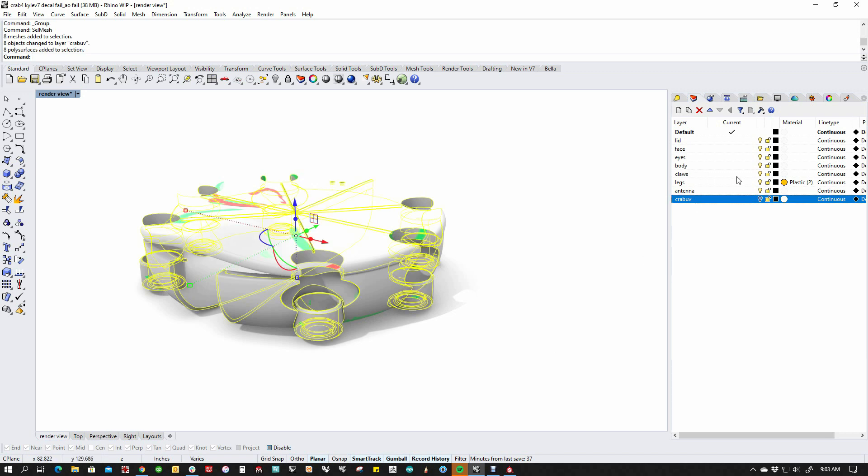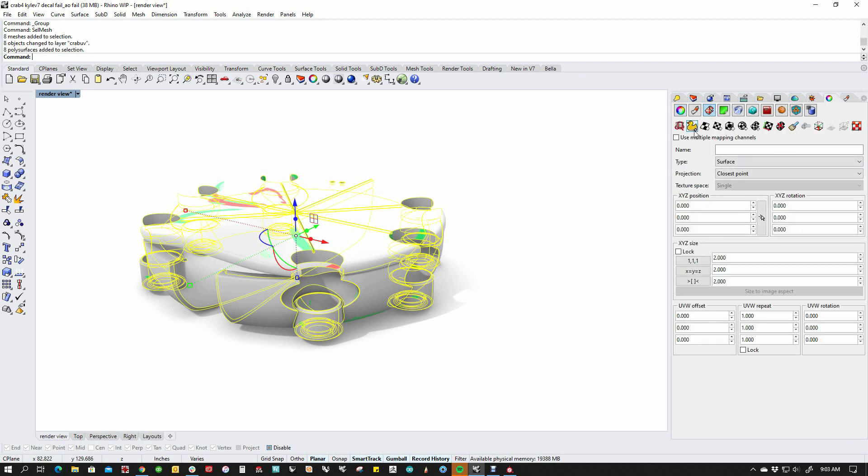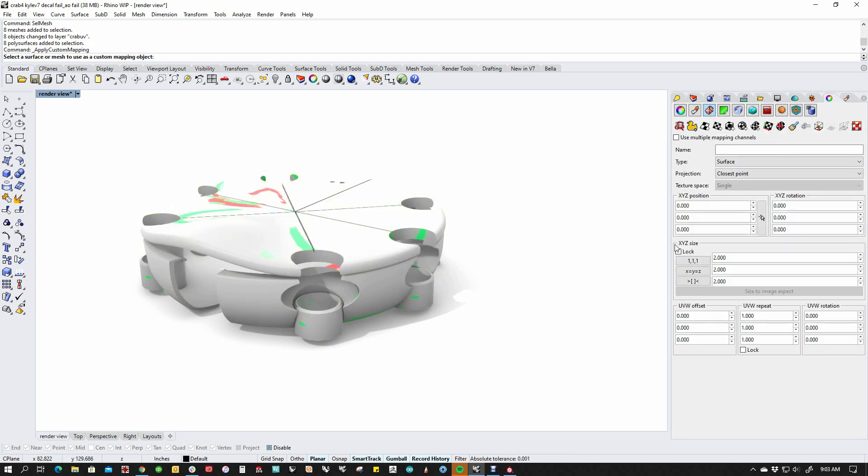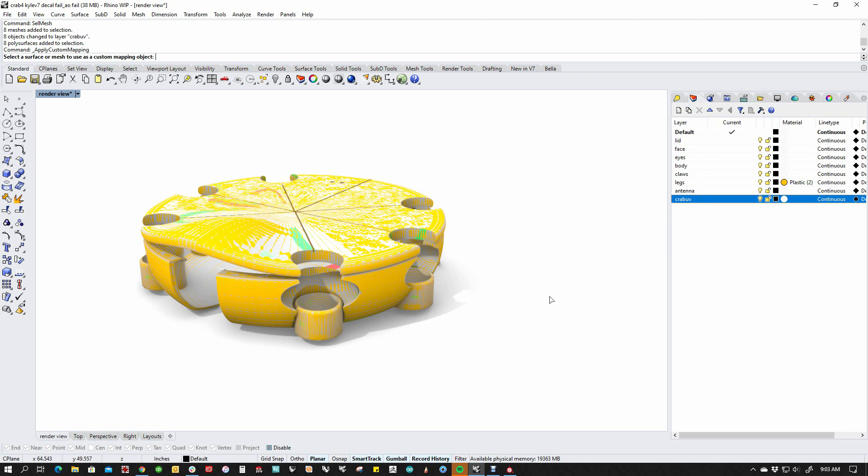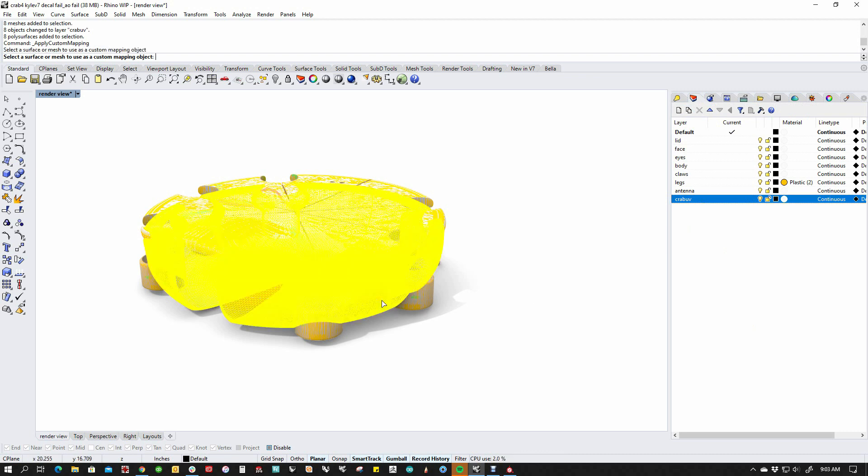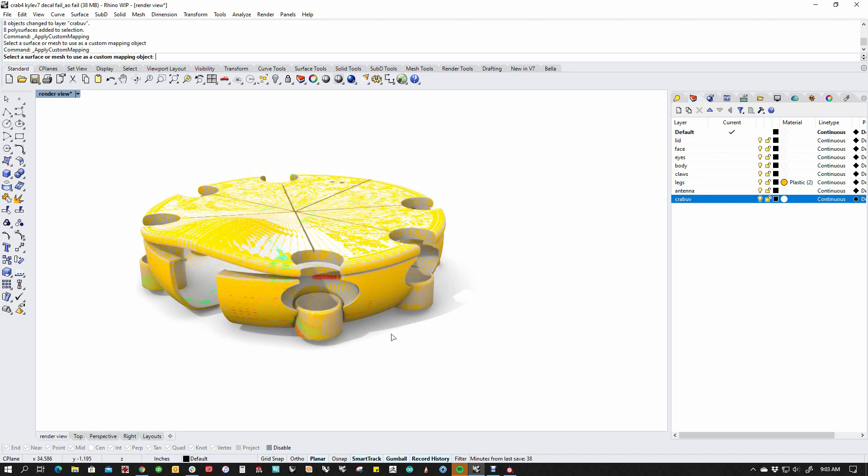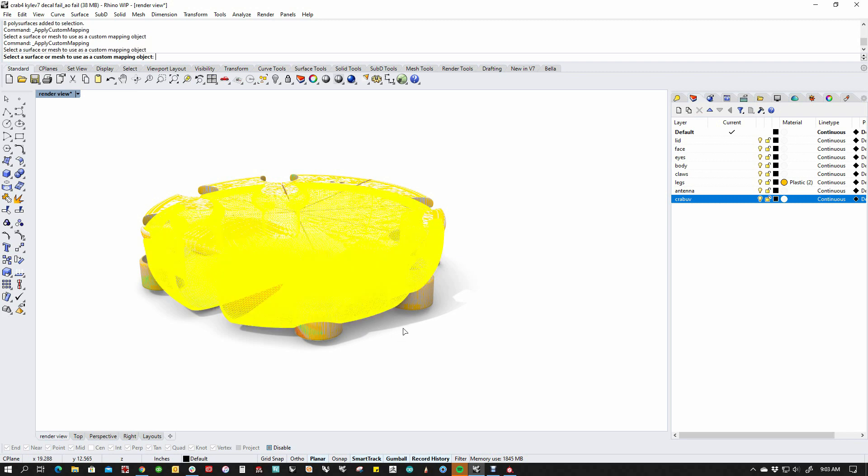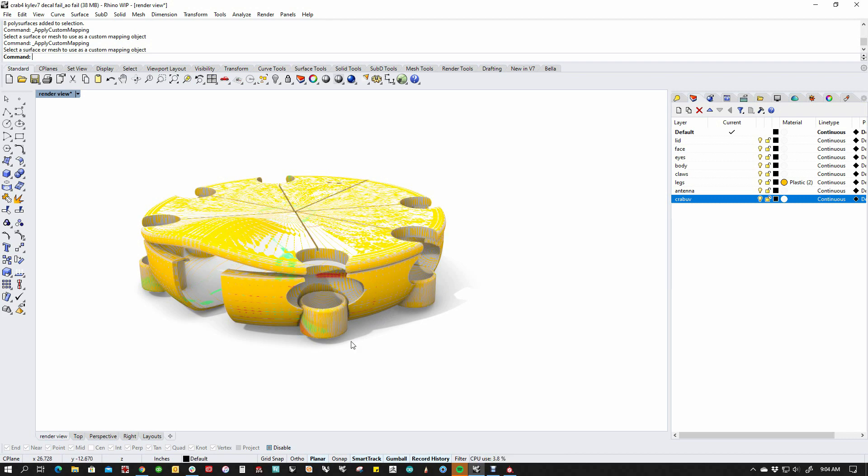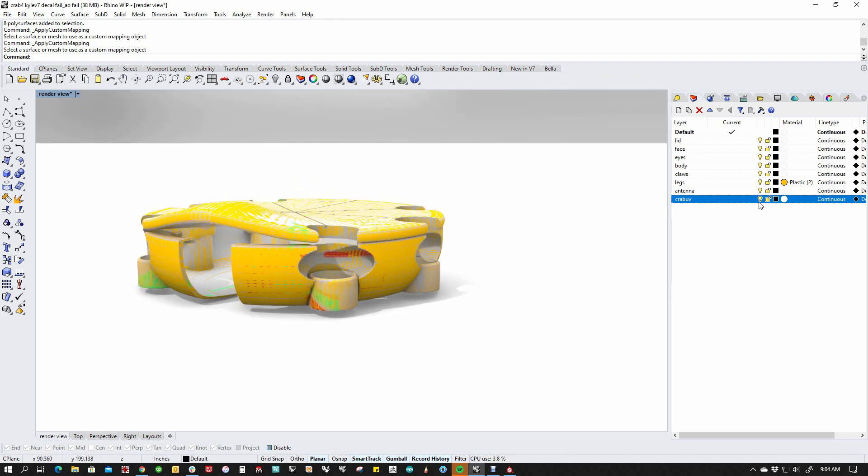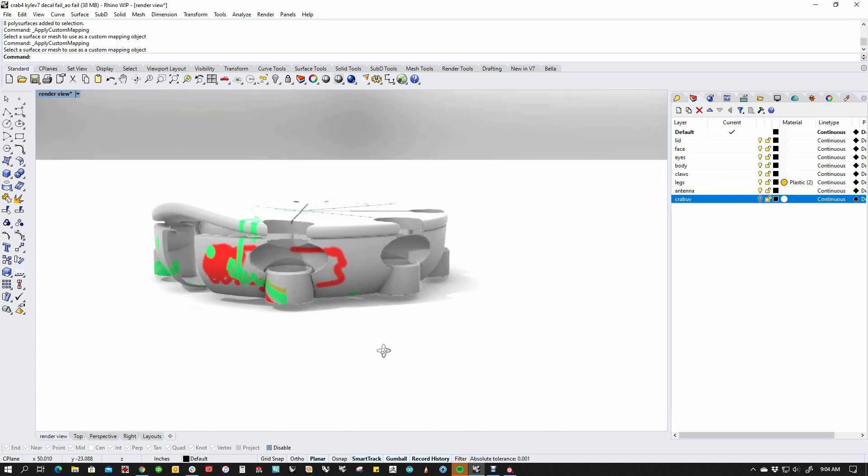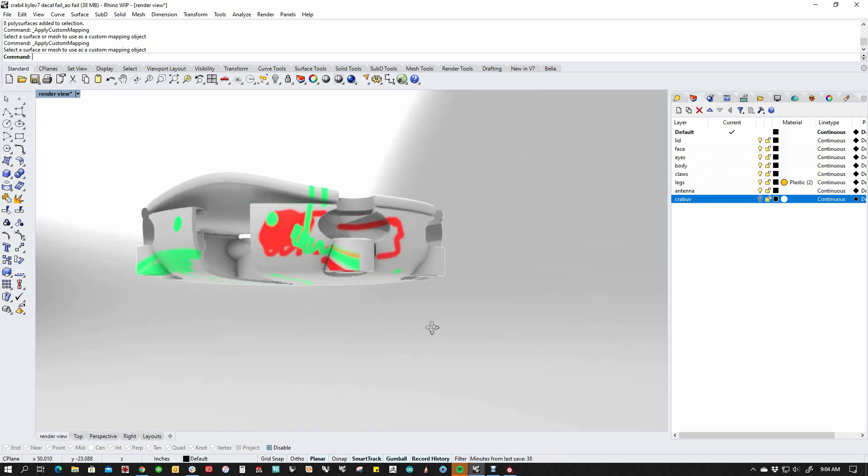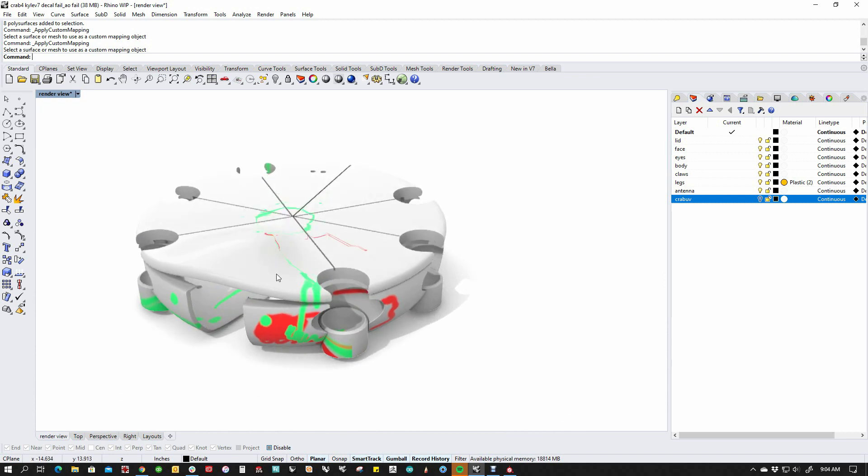So I'm going to grab this entire model and I'm going to come over here to properties, go to texture mapping, and I'm going to use this custom mapping option. And it's going to say, select a surface or mesh to use as a custom mapping object. Now I hid the mesh so I can't use it. So I'm going to go back to my layers. I'm going to turn this on. I'm going to pick the mesh object. And you'll notice that the mesh object is selected only one piece of it. So if I hide the mesh, you can see that the paint has fixed itself on the parts that we selected.